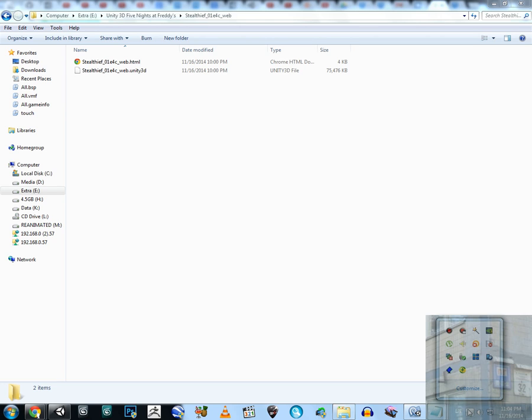Hello everyone, and in this video I'm going to show you how to publish your web player version of a Unity 3D game. So let's just start with my story first of all.